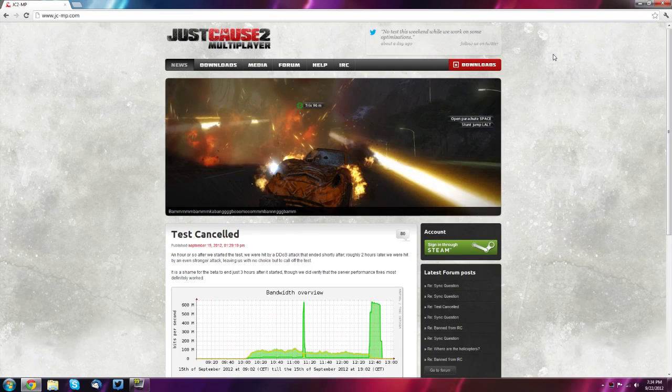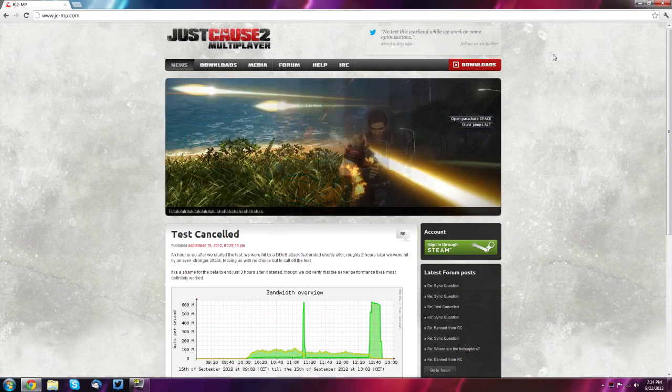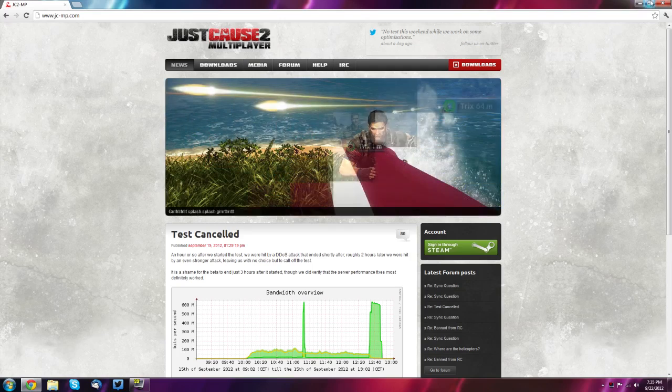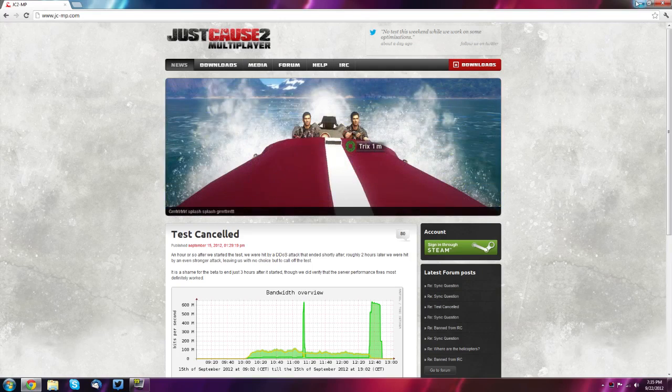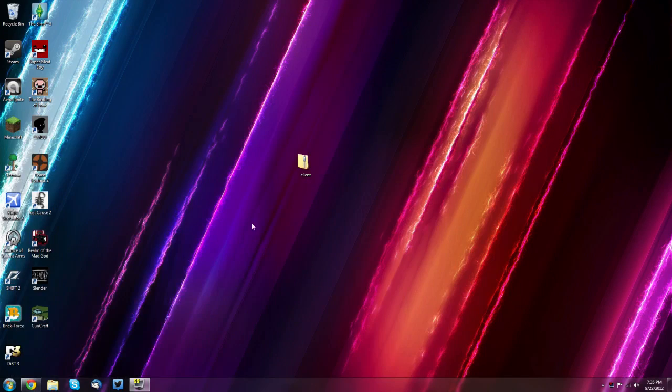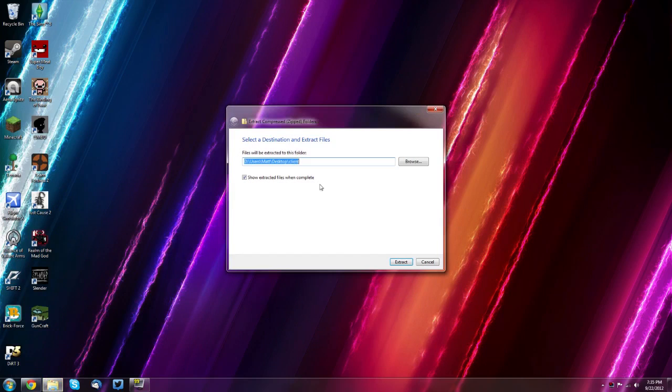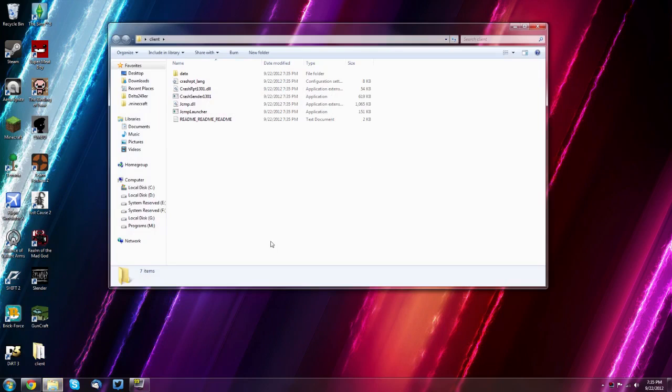But basically you just need to download the client zip file and save that to your desktop so it's easy to get to. And then on my desktop here I have it and you want to right click it and click extract all and then just click extract there.